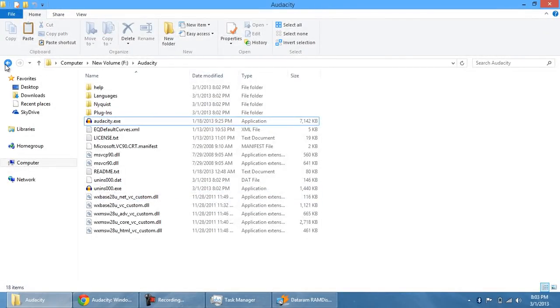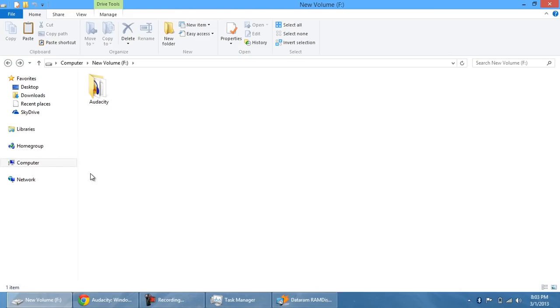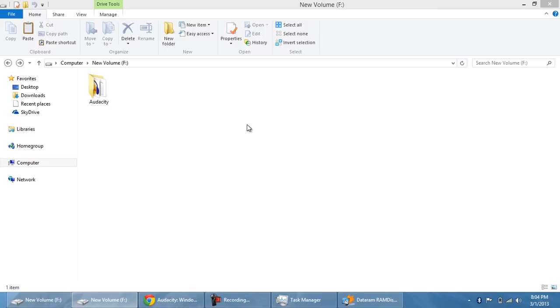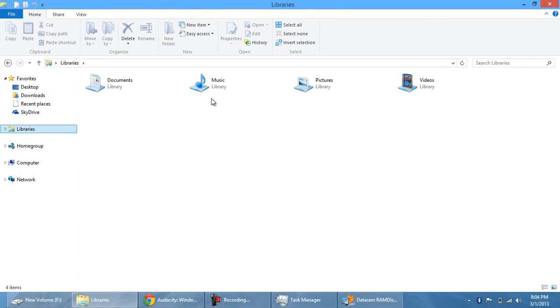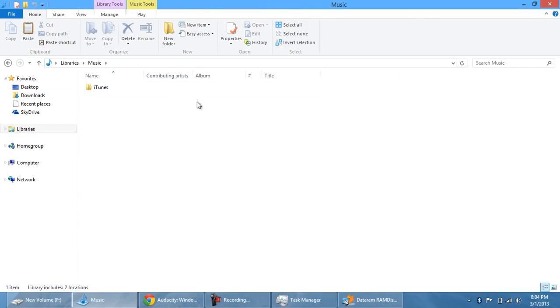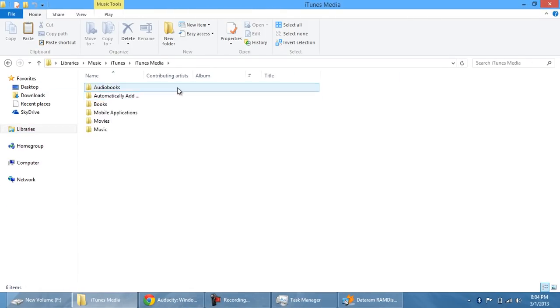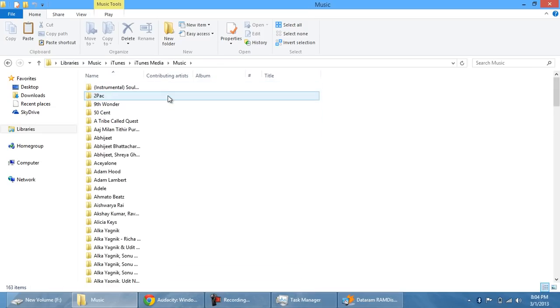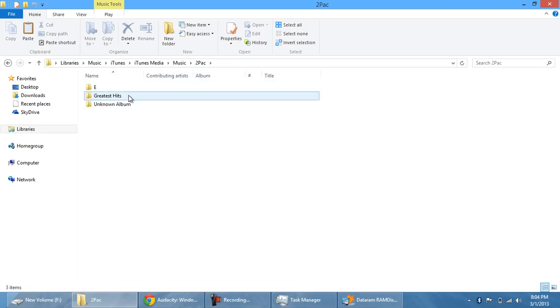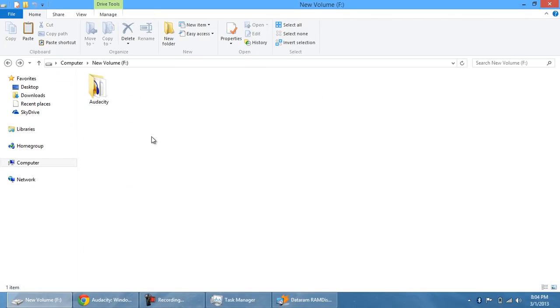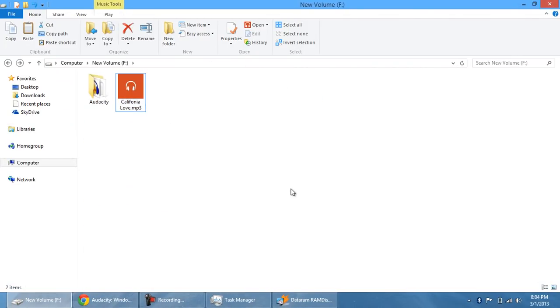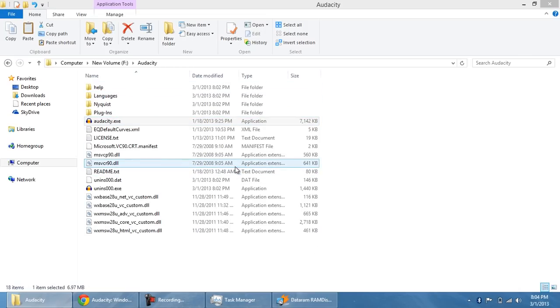Now, what would be even better is if I put my California Love file into my RAM disk, which is what I should be doing. Alright, so I'm going to do that right now. I'm going to go into libraries and music. iTunes, iTunes Media, music, Tupac, Greatest Hits, California Love. I'm going to paste it right into my RAM disk. So bam, I'm going to save it in my RAM disk. I'm going to go into Audacity and load that up again.